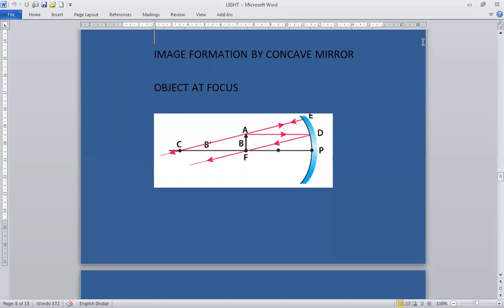Good morning students. This is Class 10 Science, lesson: Light Reflection. In continuation with the previous lecture, today we are going to study image formation by concave mirror.